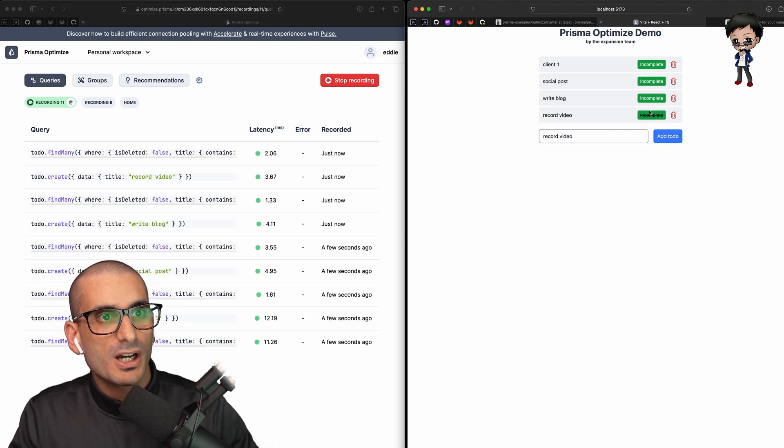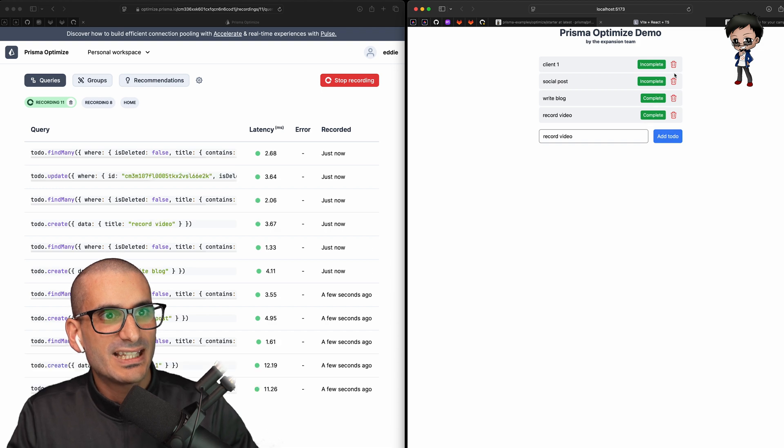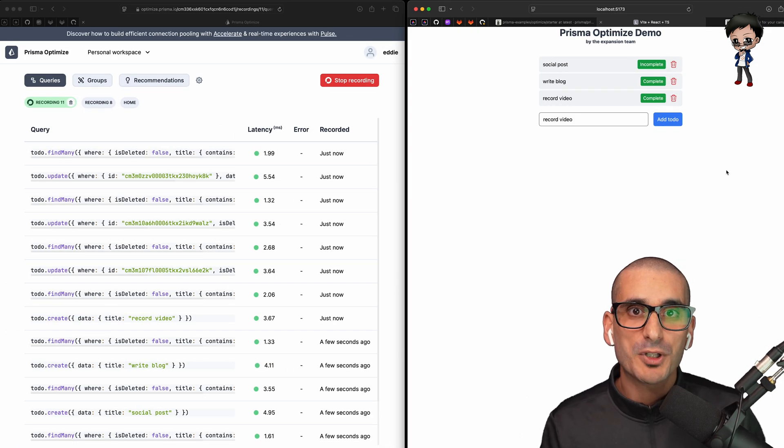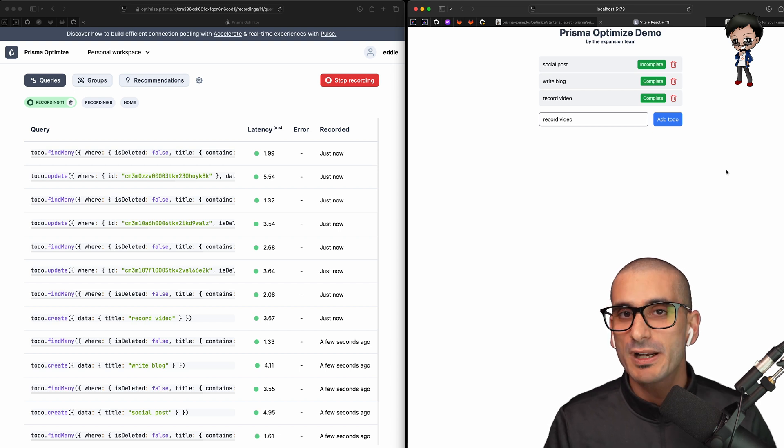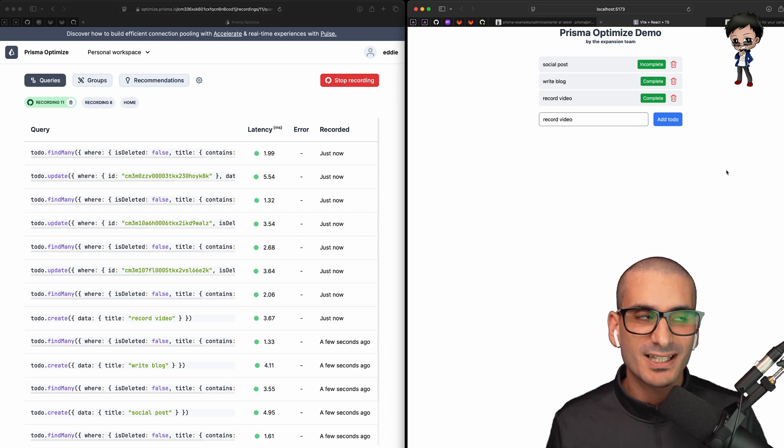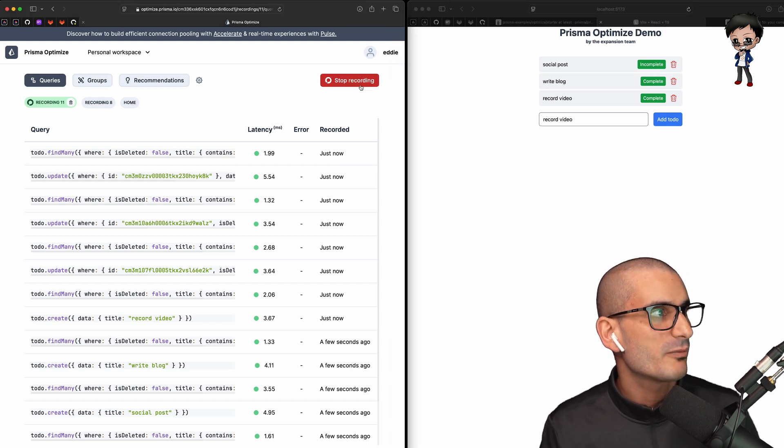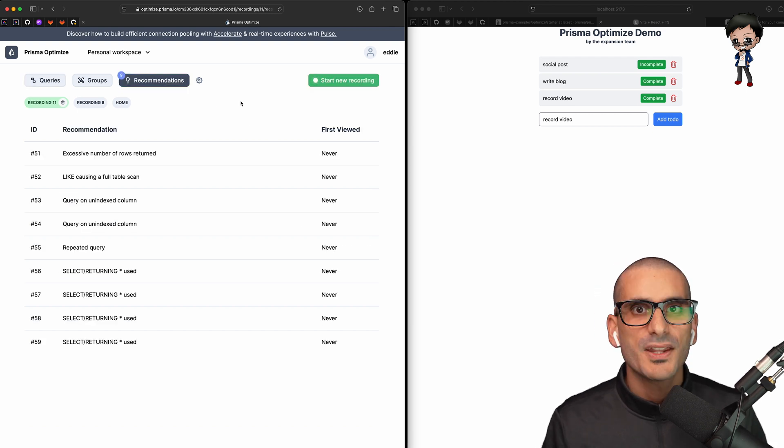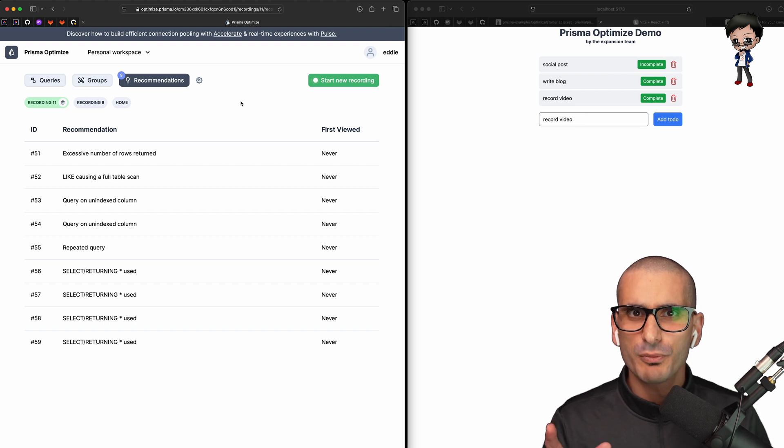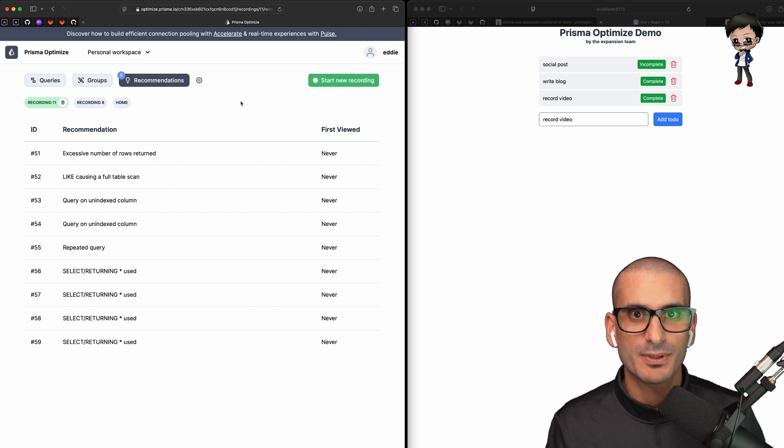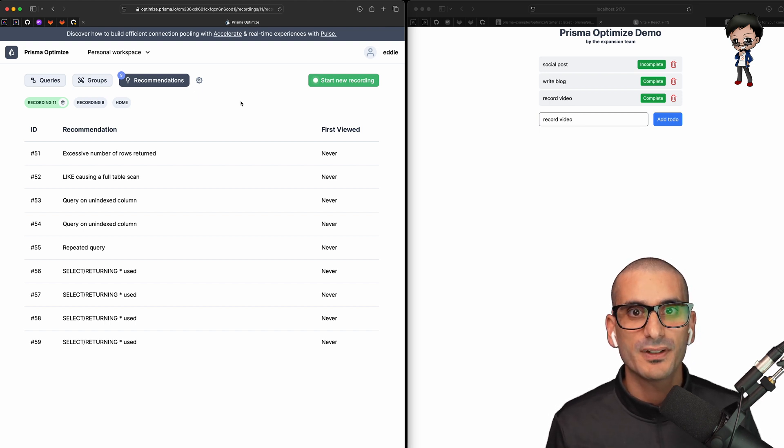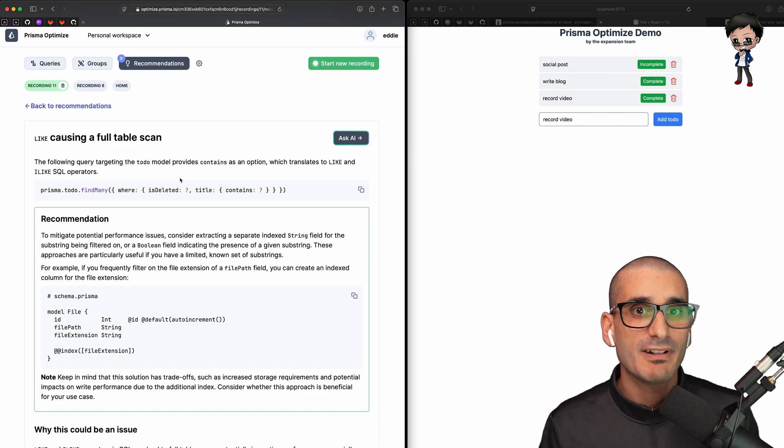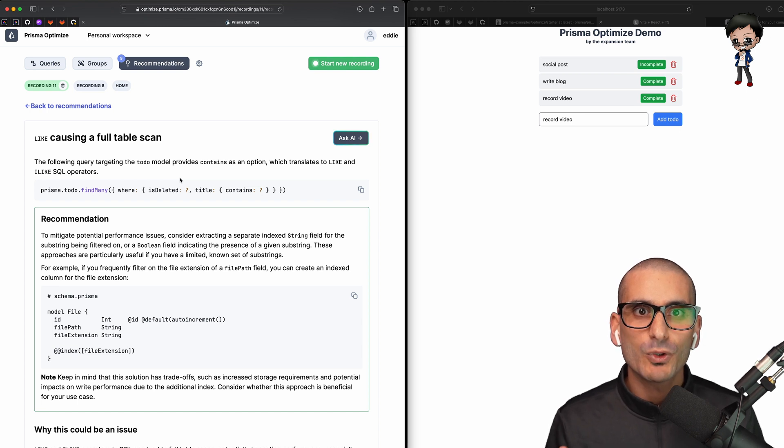We can also mark some of the items as completed and let's delete one of the items as well. As you saw on the left, the Optimize page started to populate with queries immediately. Let's jump into the recommendations and see what we have. I'm going to hit stop recording. I'm going to go to the recommendations. There's a whole variety of improvements to be made, even on this small project shown in the starter app. These two recommendations are the ones I would start with, like causing a full table scan. That is expensive and slow. In the recommendation, it gives a great suggestion about indexing, but also explains the trade-offs with more storage space required and an impact on writes.